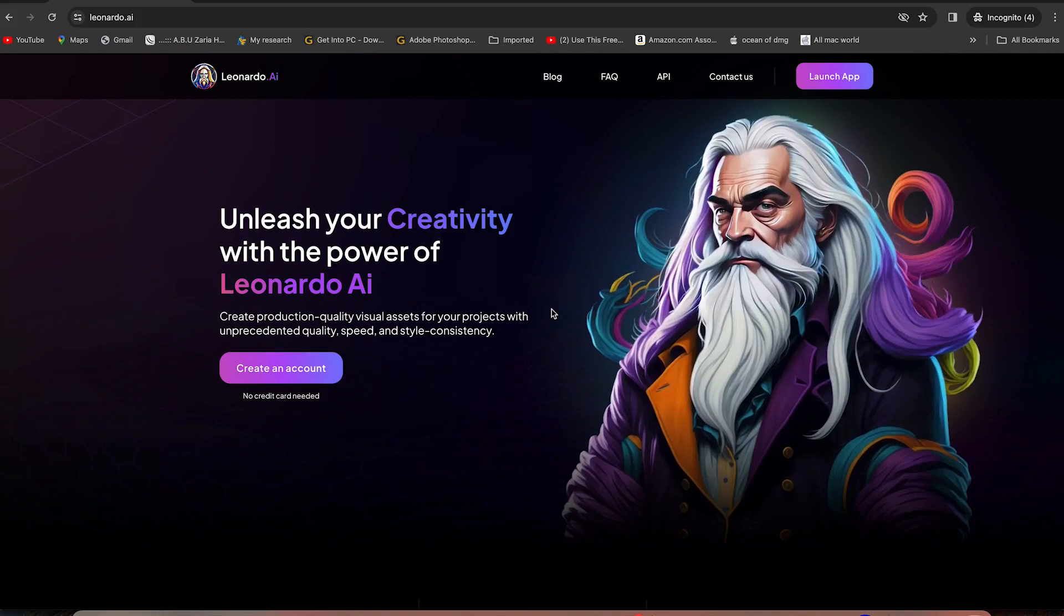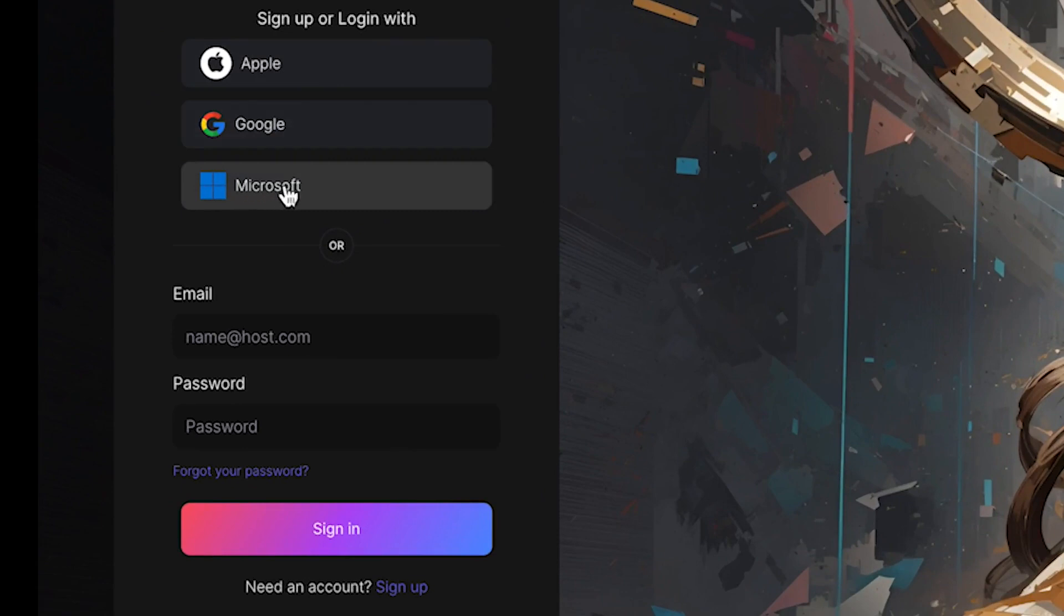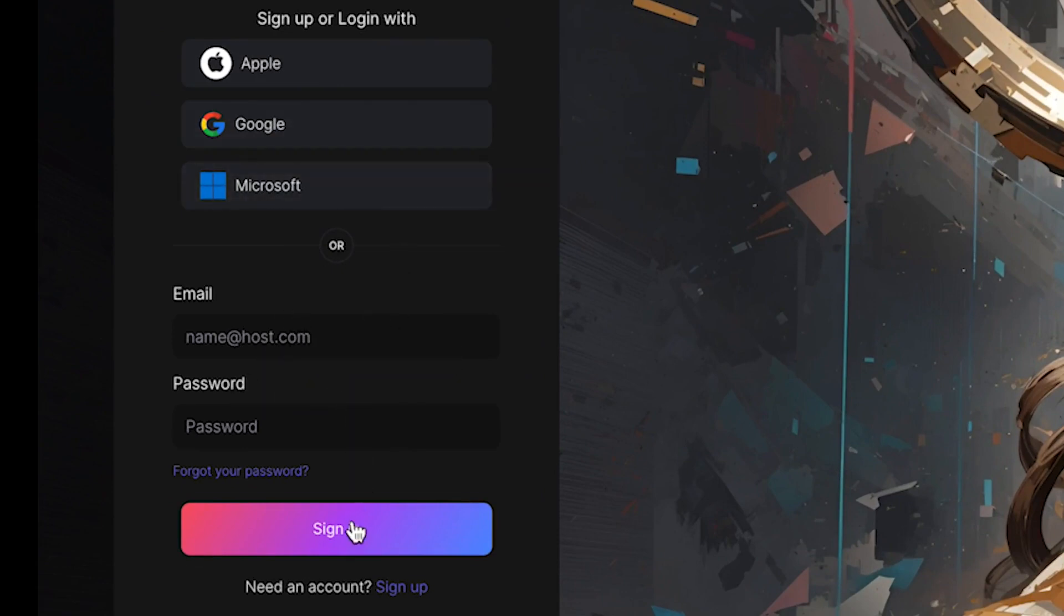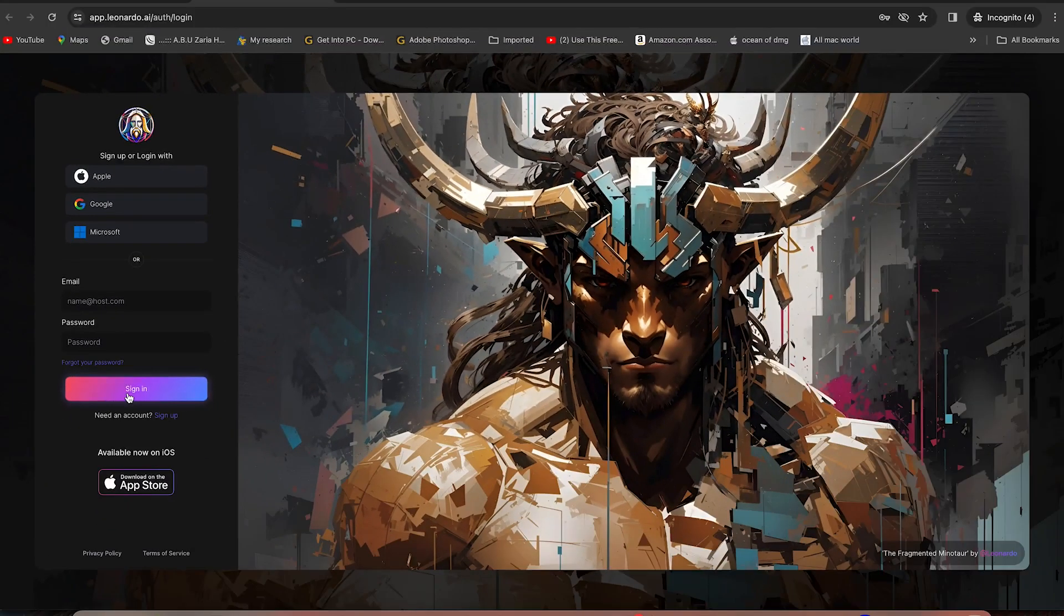So to start with, you can come to create an account over here. And then you have the option to sign up from Google account or from Microsoft account. If you have any username or password, you can just go ahead and sign in. You can just click on this to log into Leonardo AI and start using it. So let me log into my own account and I will see you at the other side.